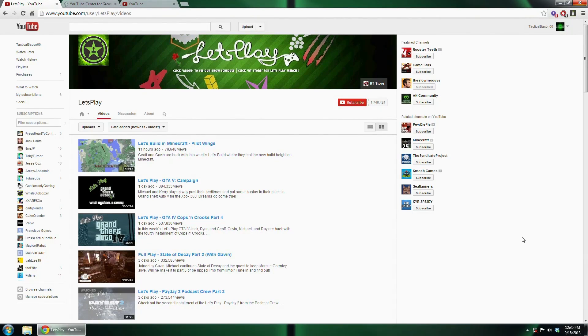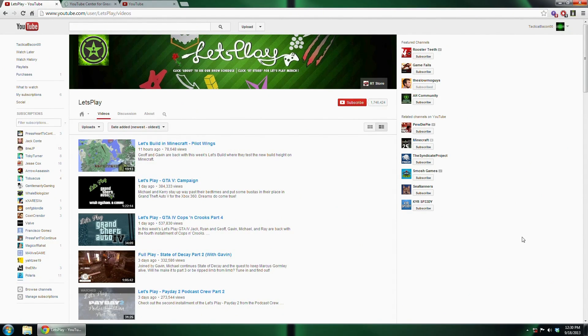Hello there ladies, gentlemen, and everyone in between. TacticalBacon00 here bringing you a tutorial on how to fix YouTube's latest buffering problems.